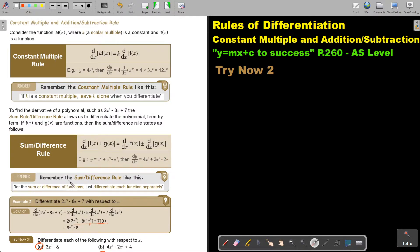Remember the sum or difference rule like this: for the sum or difference of a function, just differentiate each function separately — each term separately.